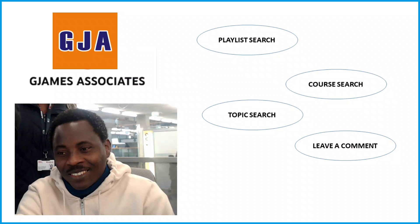Leave a comment if for any reason there are some subjects, courses, finance, accounting aspects that you think we need to touch on because it's progressive. James Associates channel likes comments. Click notification and click all.